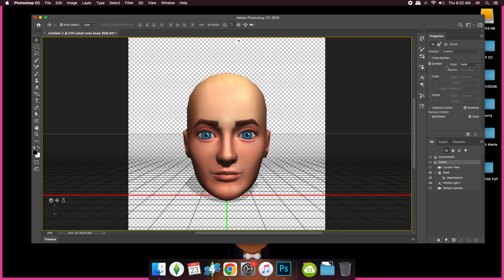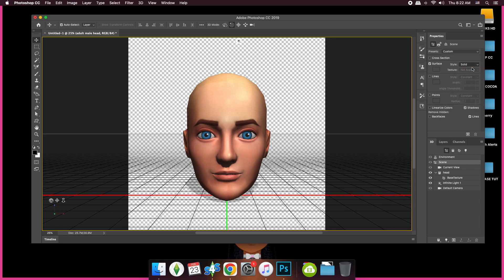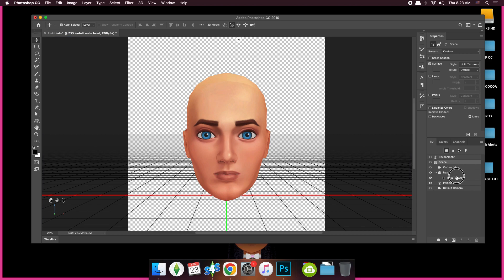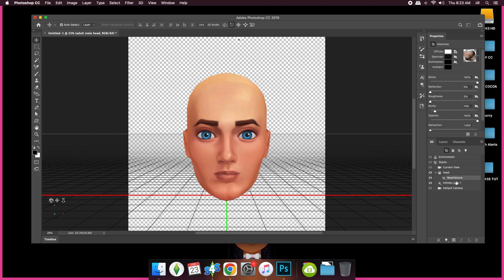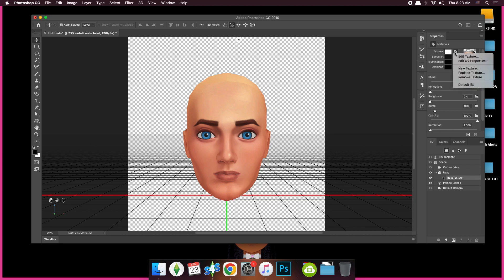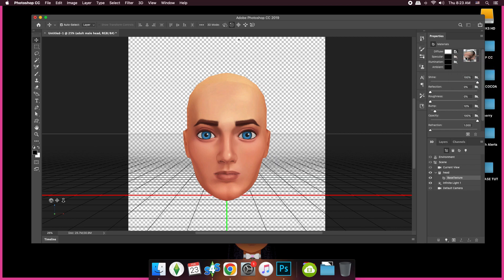Where it says Style right here under the Properties, go to Unit Texture. Diffuse right here, that's the texture. So what you want to do is edit your textures.